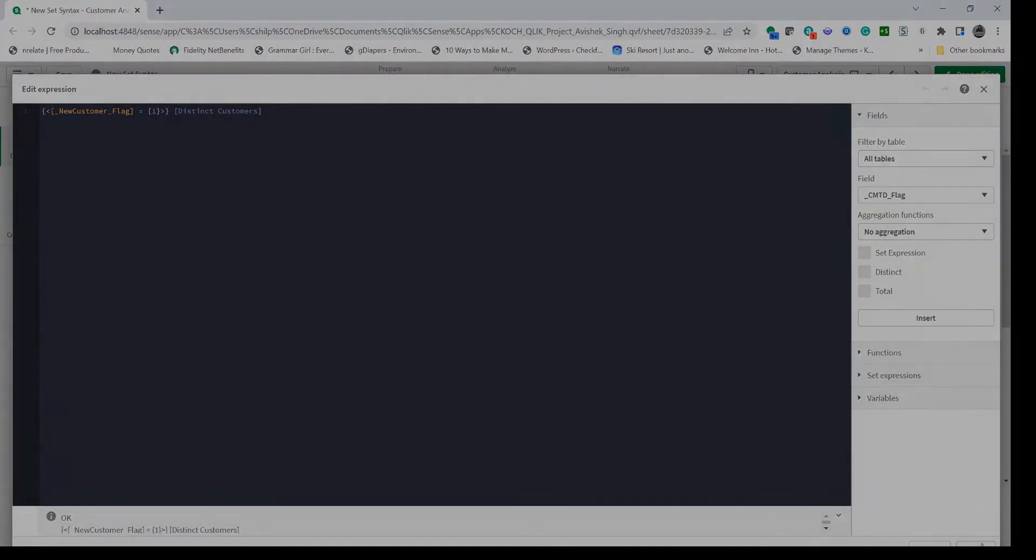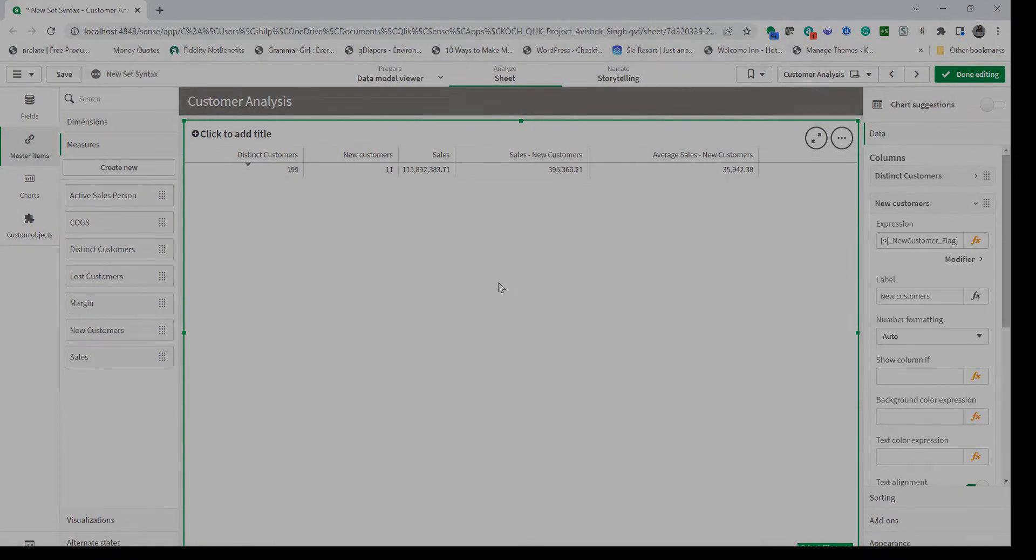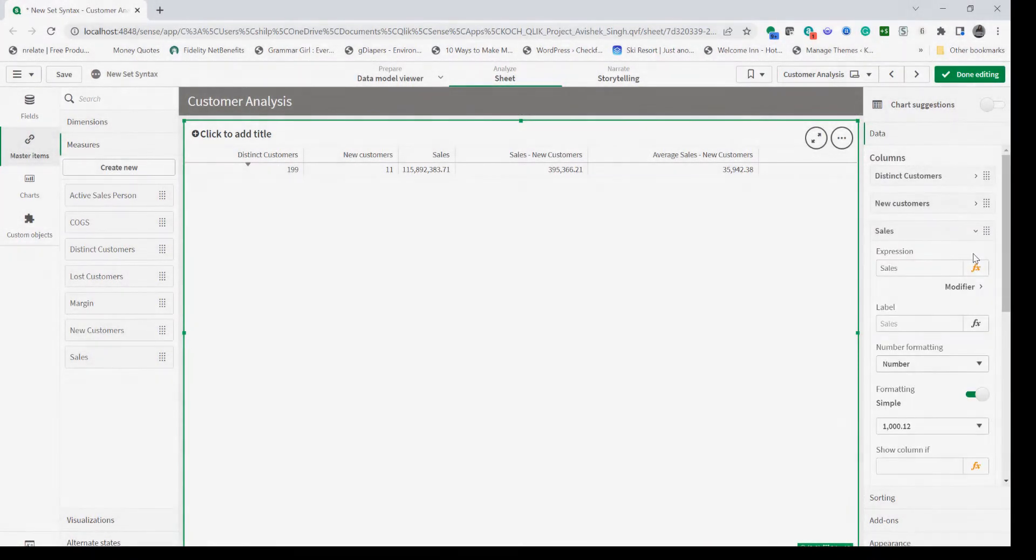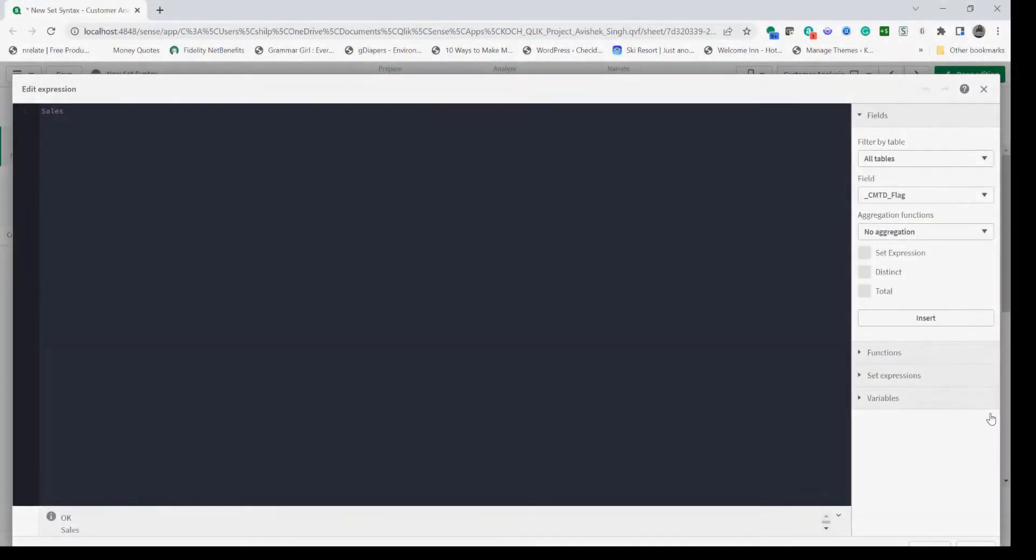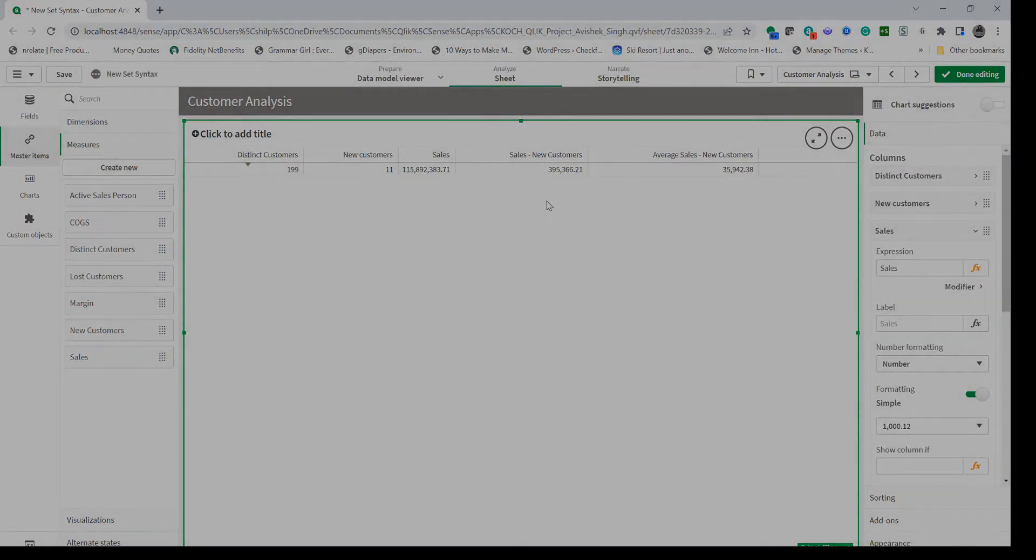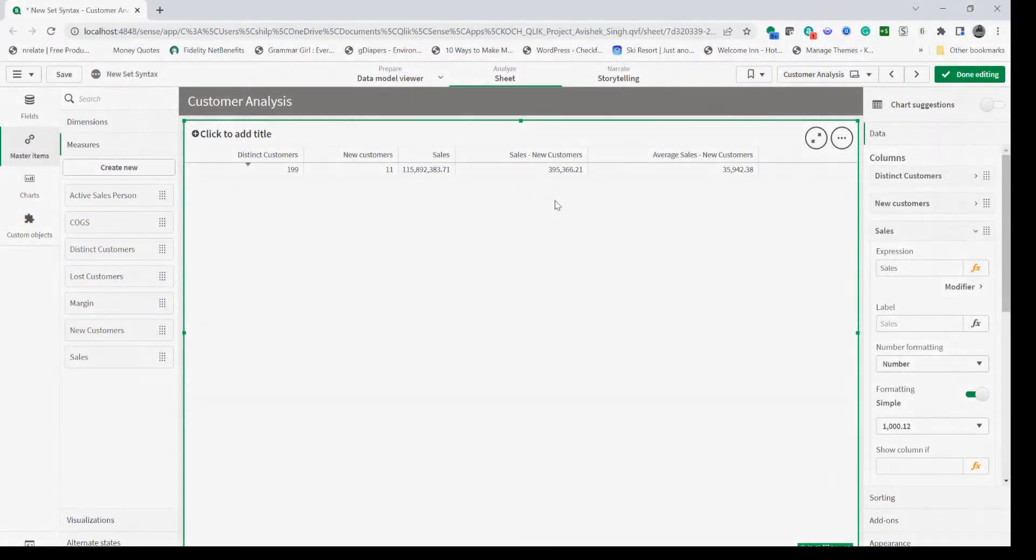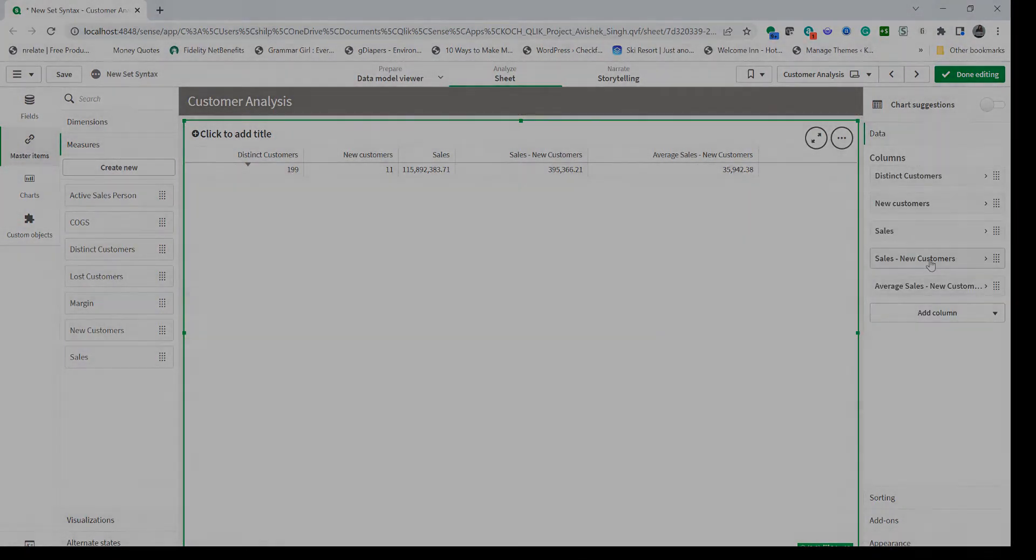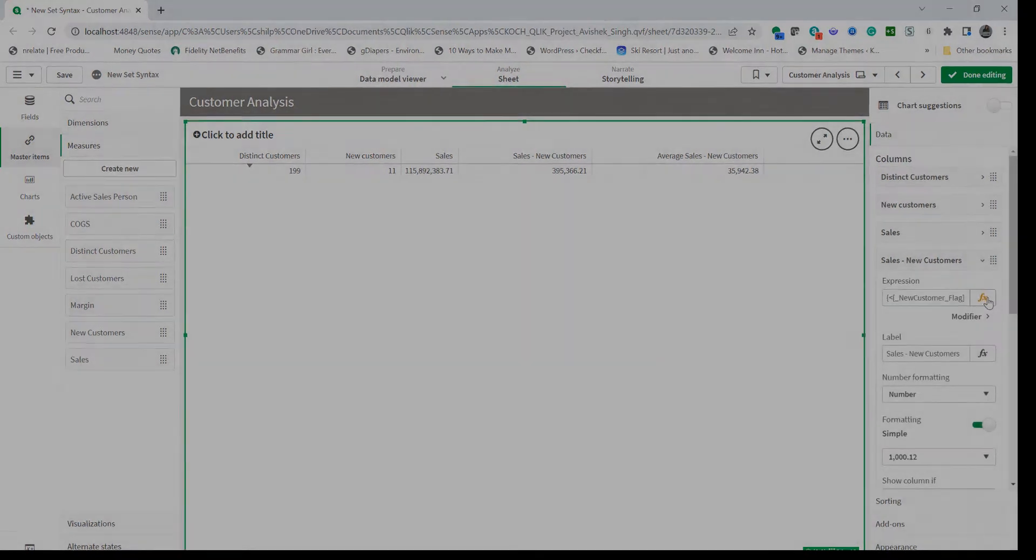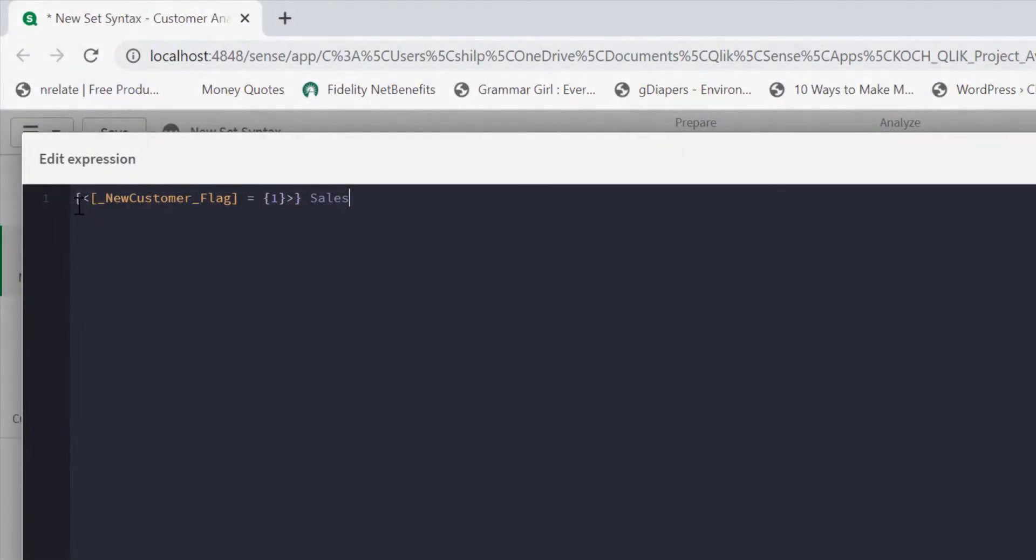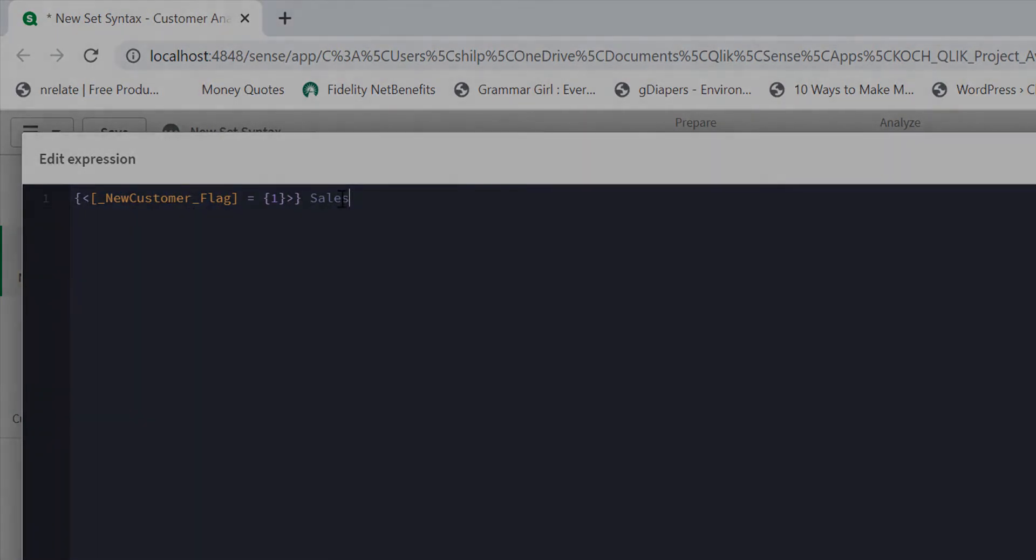That provides us the value of 11, so we have 11 new customers. Then comes the sales which is nothing but the sales measure which is sum of sales amount. Then we want to calculate sales contribution by new customers. For that we're going to again use new set syntax by externalizing the set expression with the flag equal one and sales.